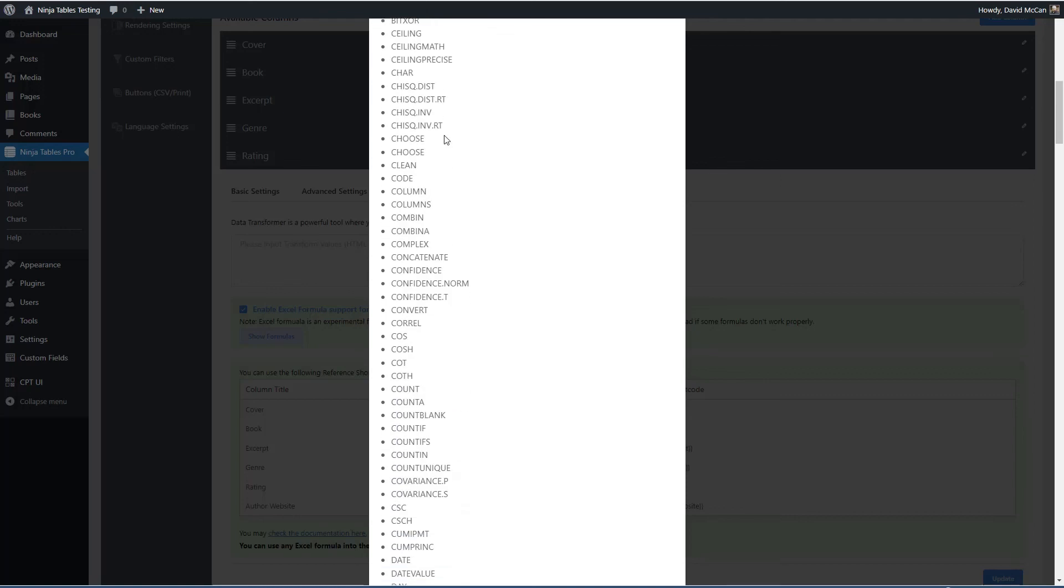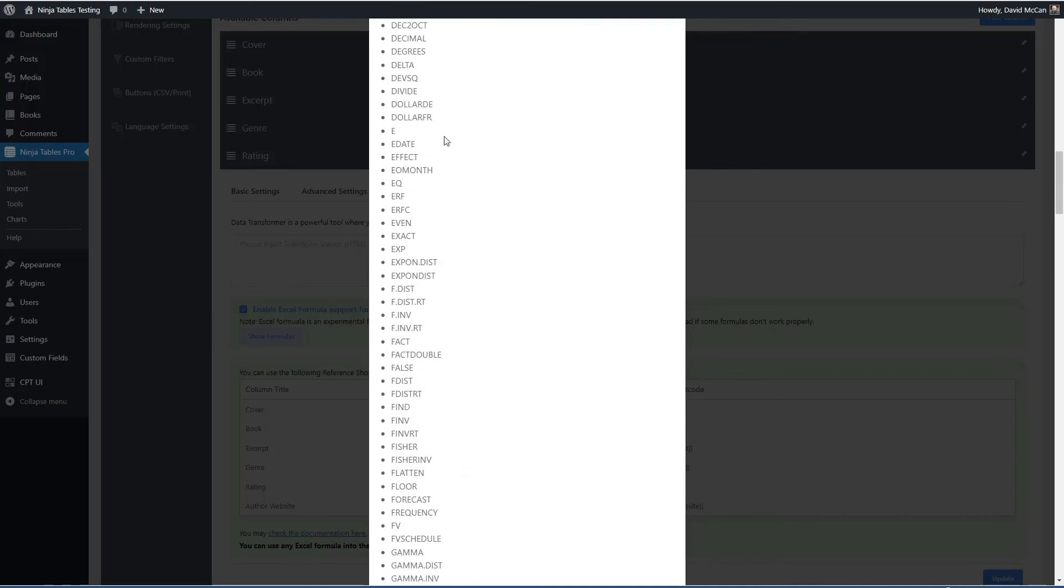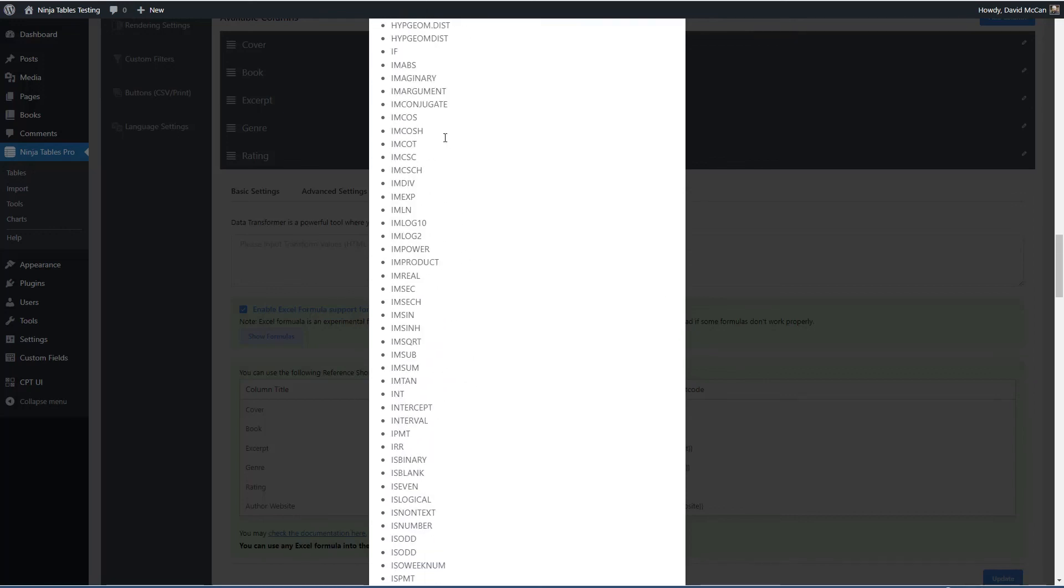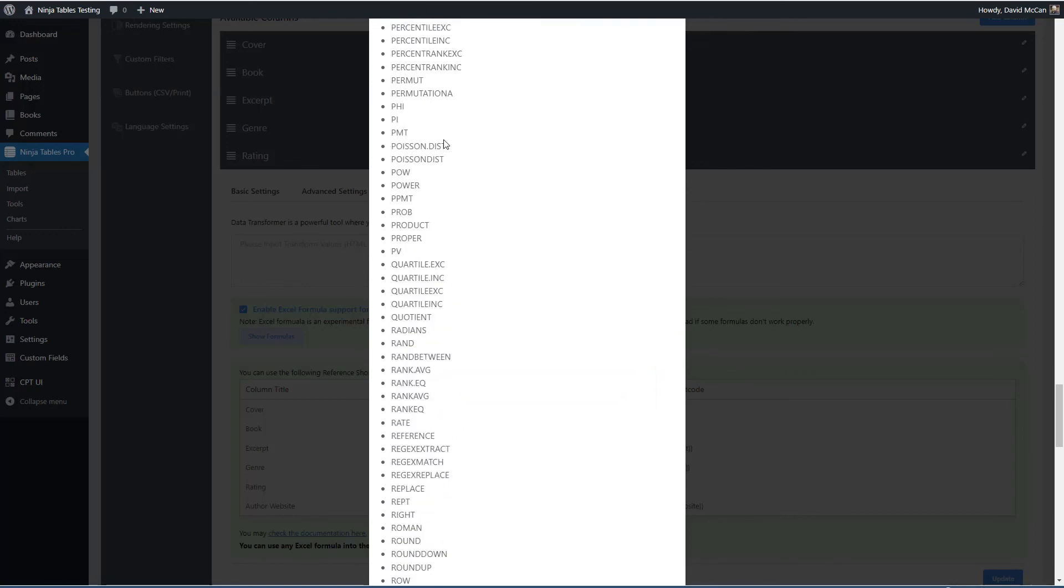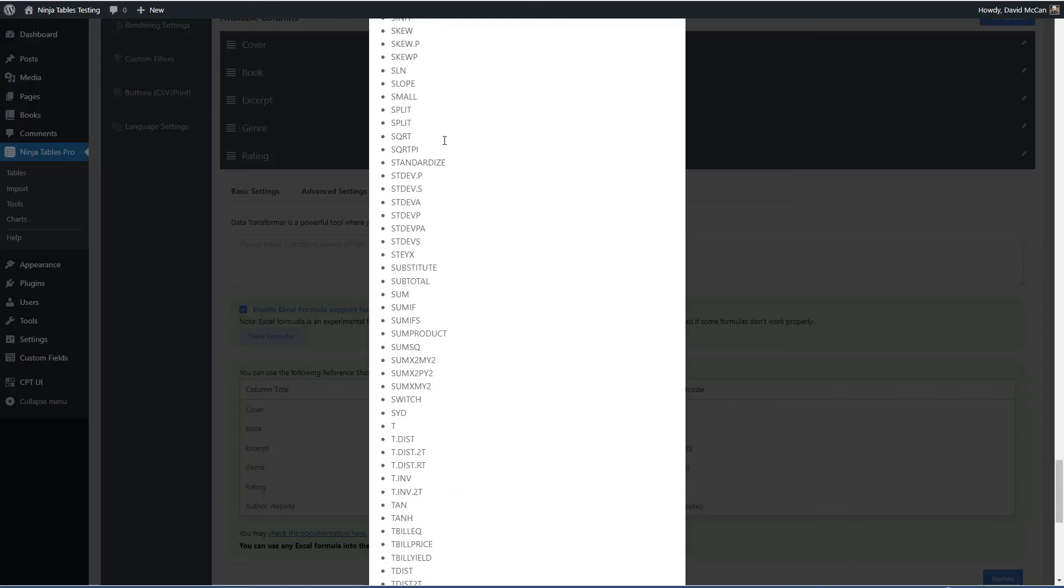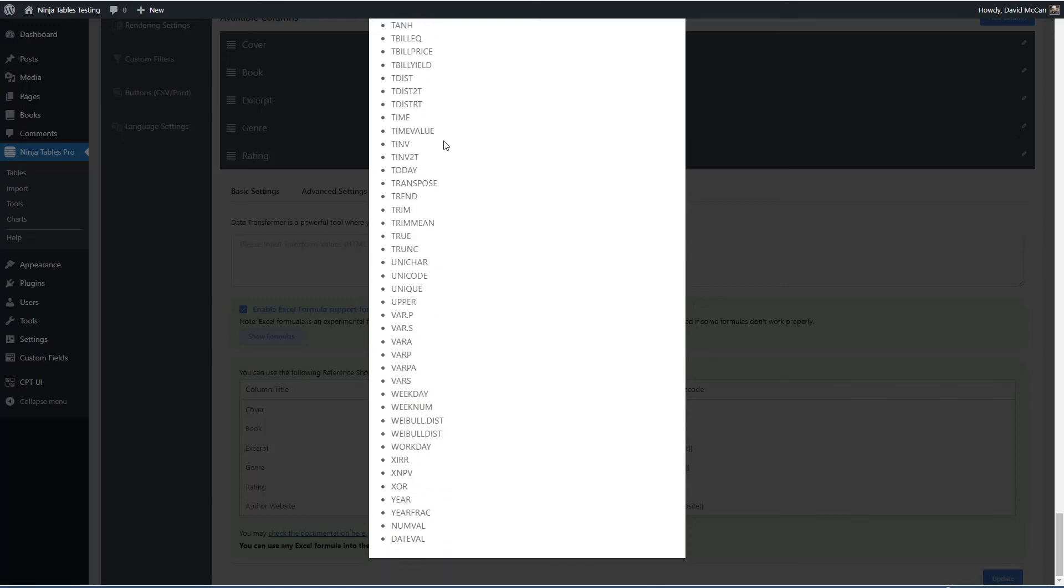As you can see, there are a ton of them. So lots of number and string and date functions that you can use.